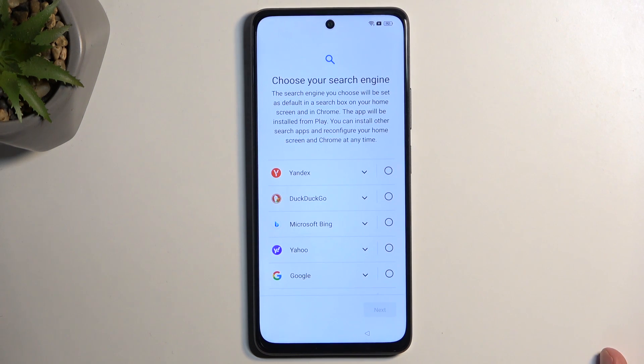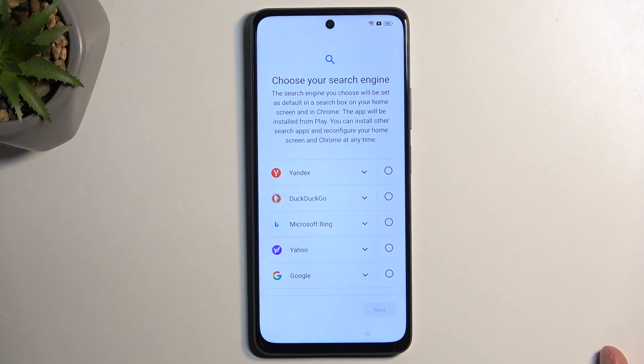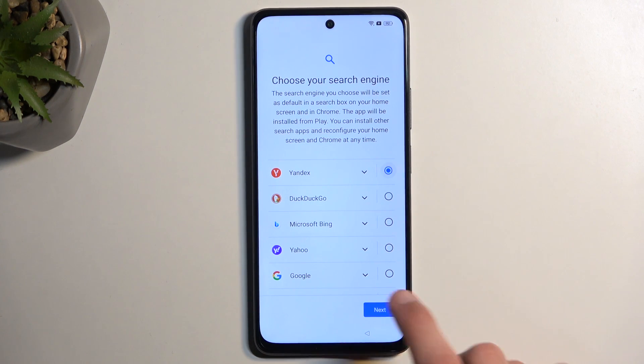Here we get to select our search engine. We have the default ones like Google, Bing, and others. Choose whatever you want.